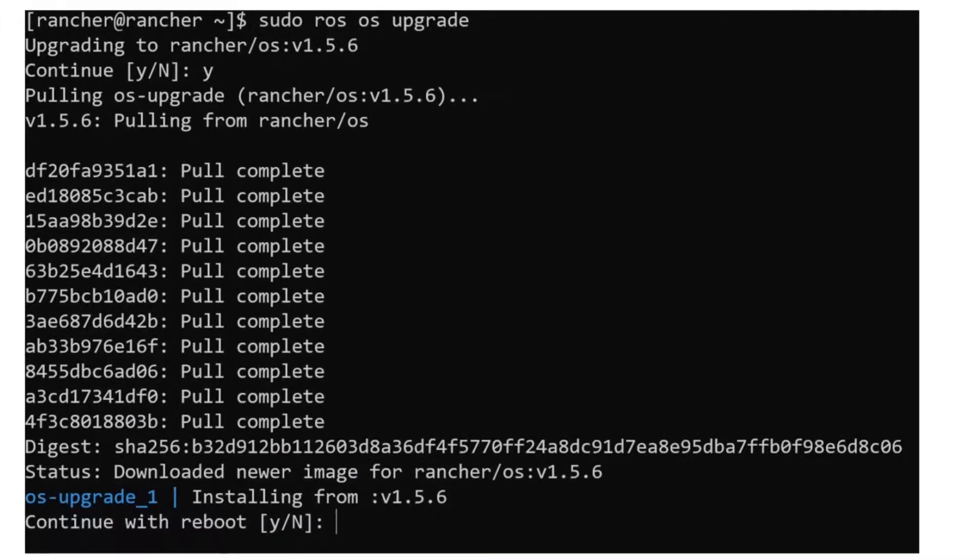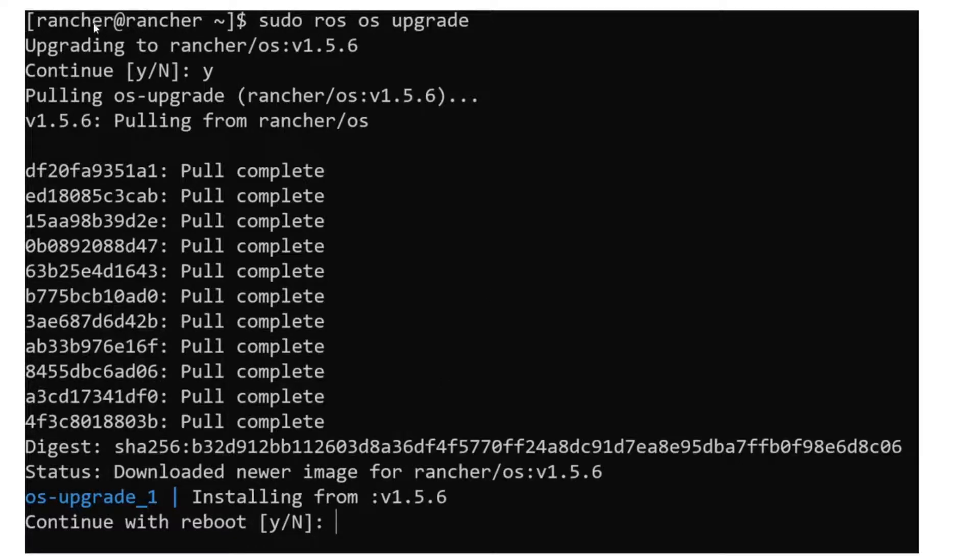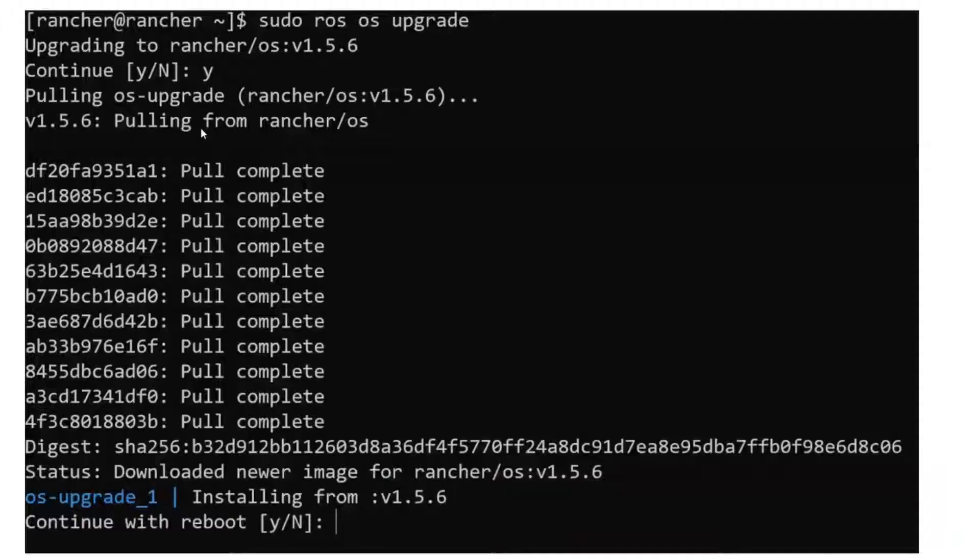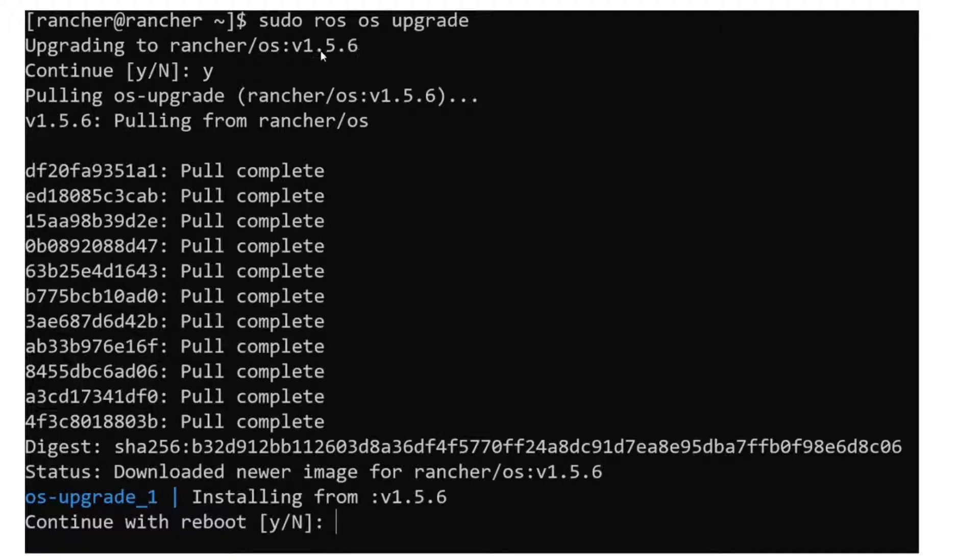I installed that on bare metal. It was pretty much the Rancher ISO as a Linux, and I just installed that a long time ago. The only way to access this is doing SSH. There is no UI, there is nothing. Very lightweight server. What I did today, I have my SSH key.